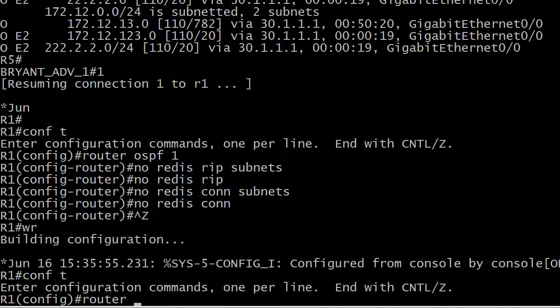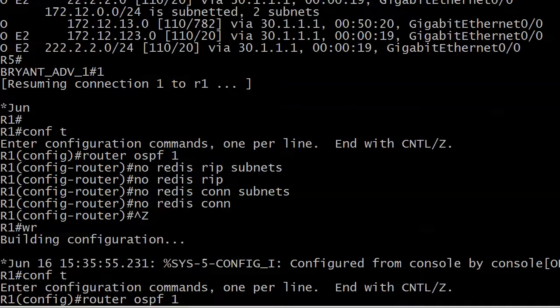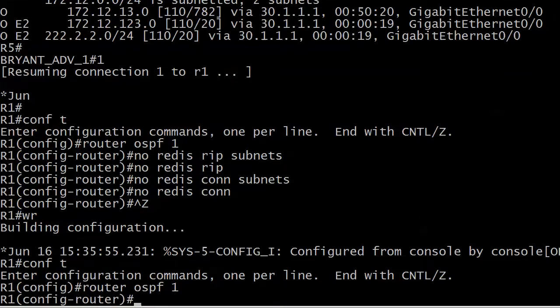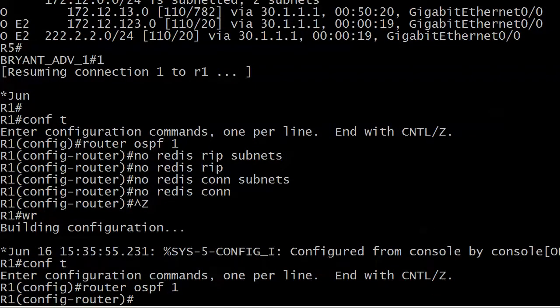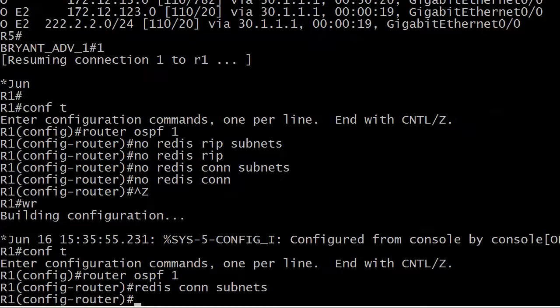So we're going to do a router OSPF 1, and actually I didn't need to do the no redistribute connected. Let me try that again. But I will go ahead and put them right back in. And here's where I'm going to apply the route map.